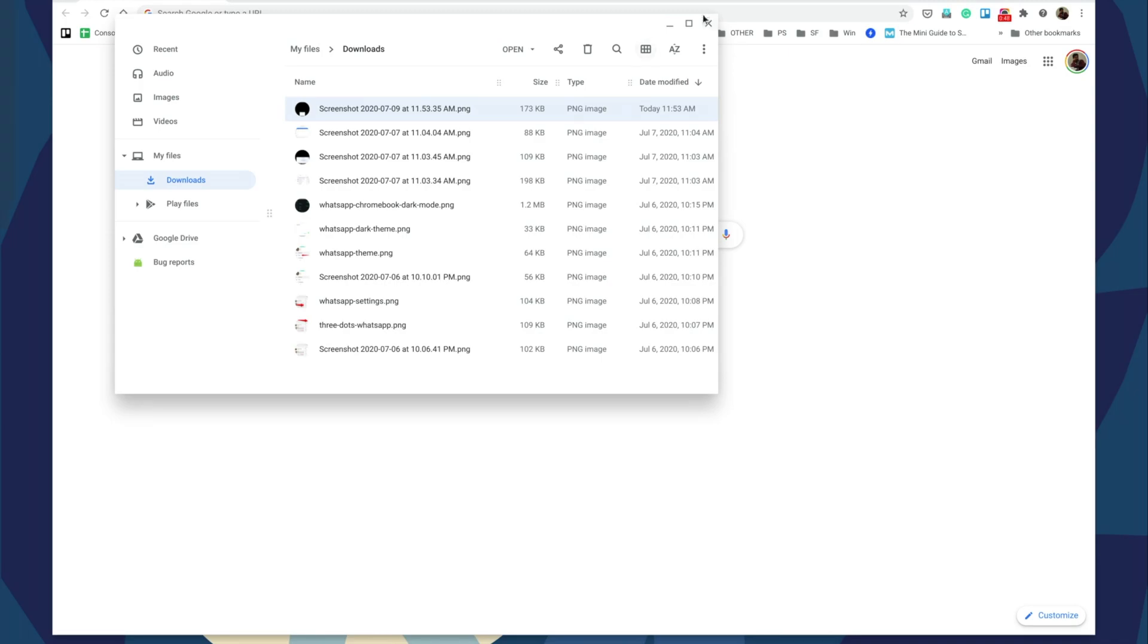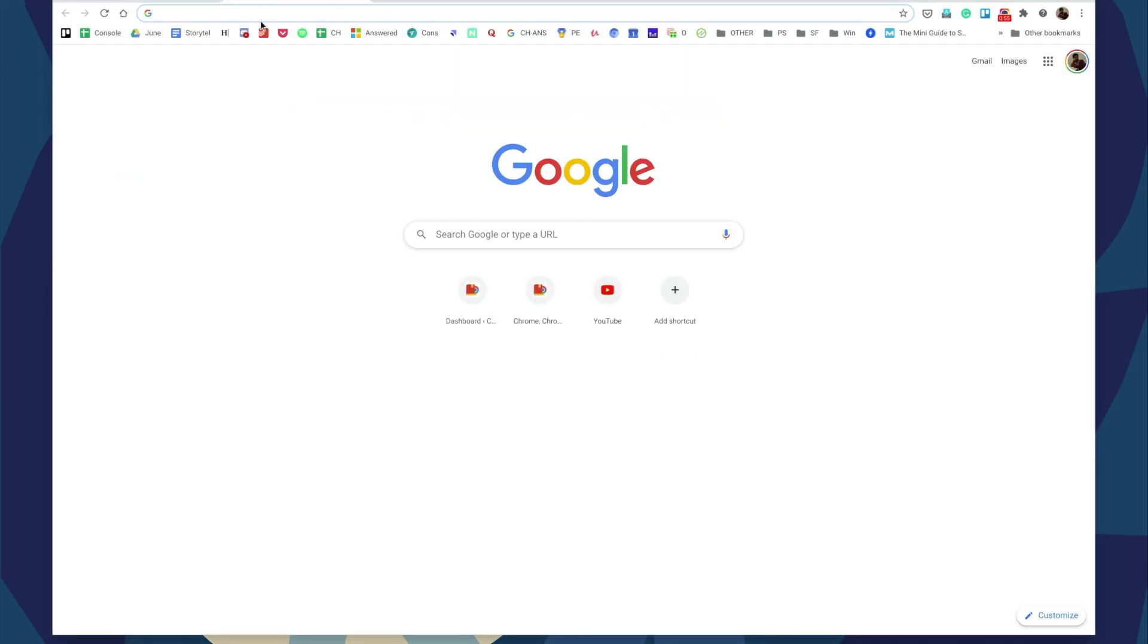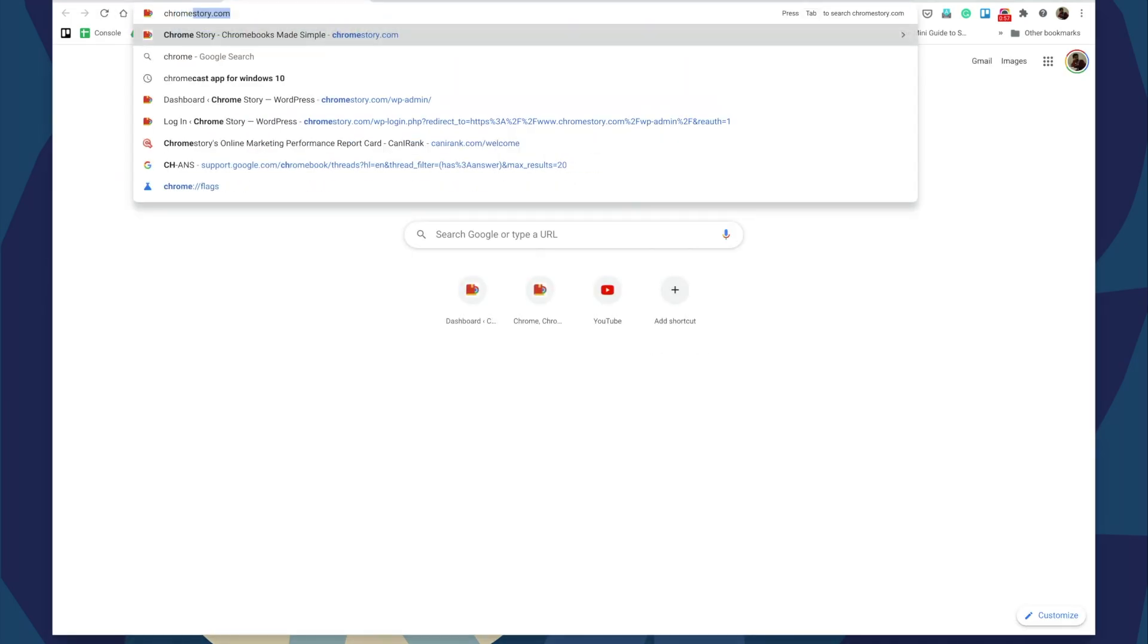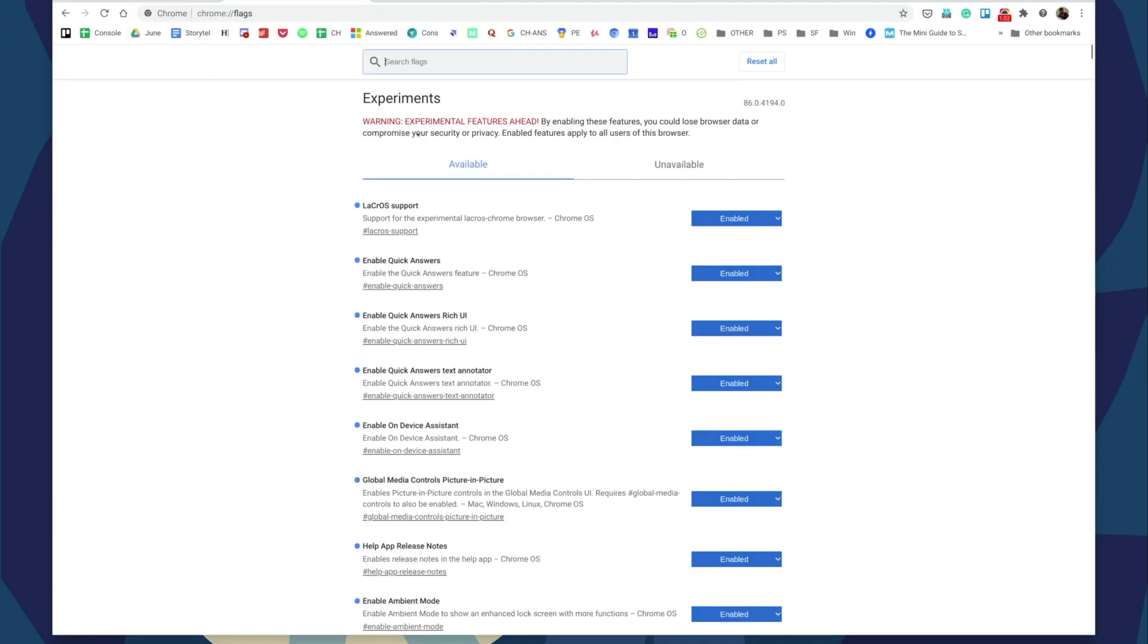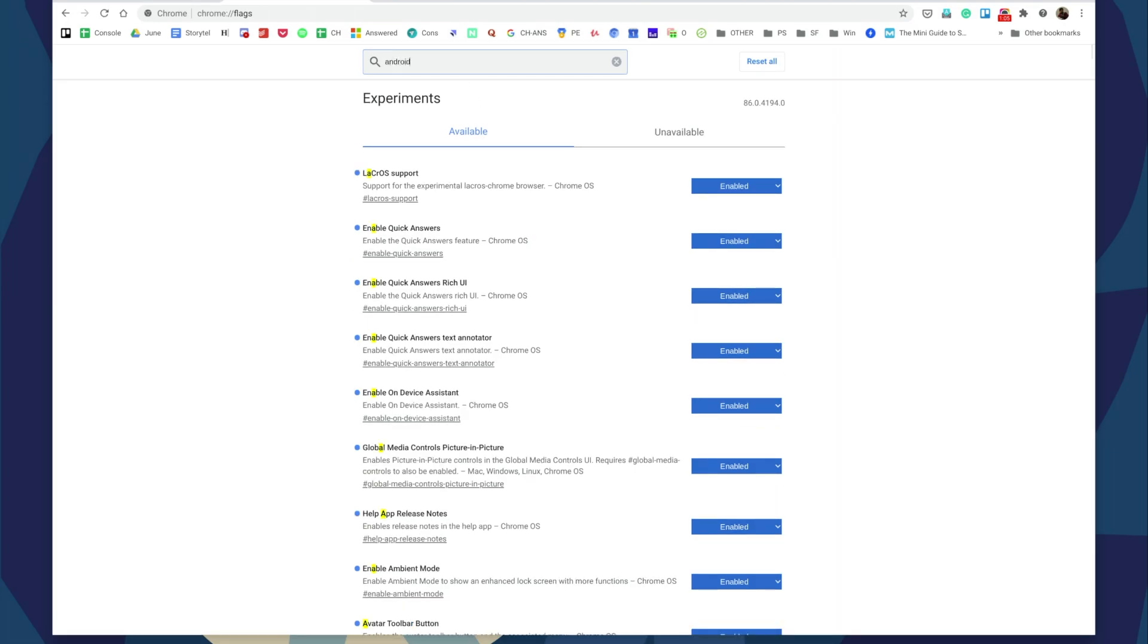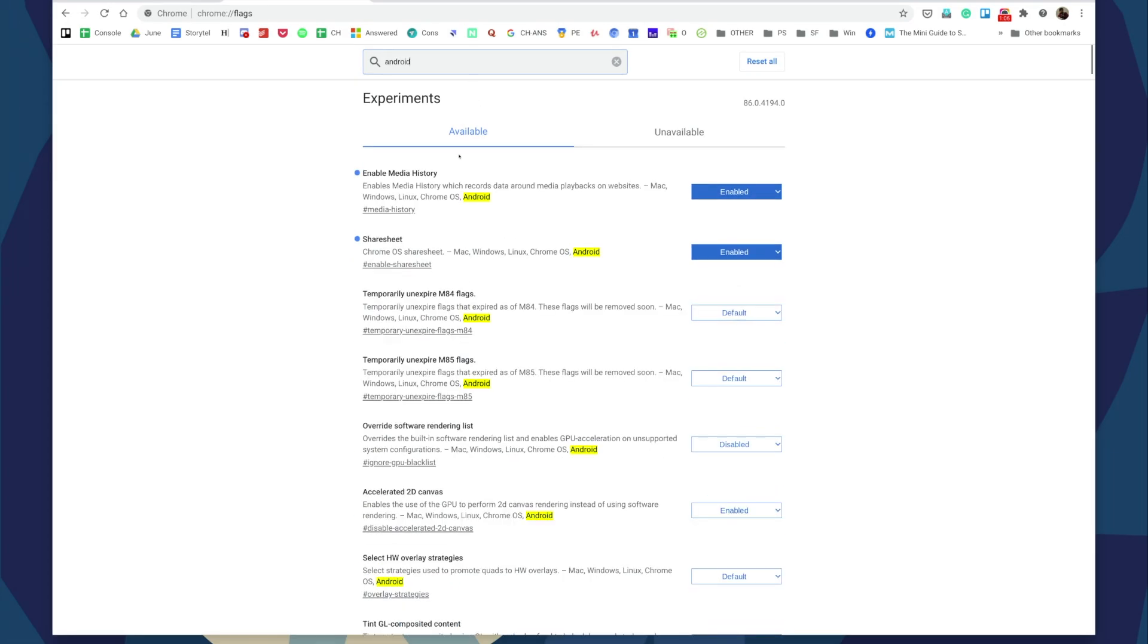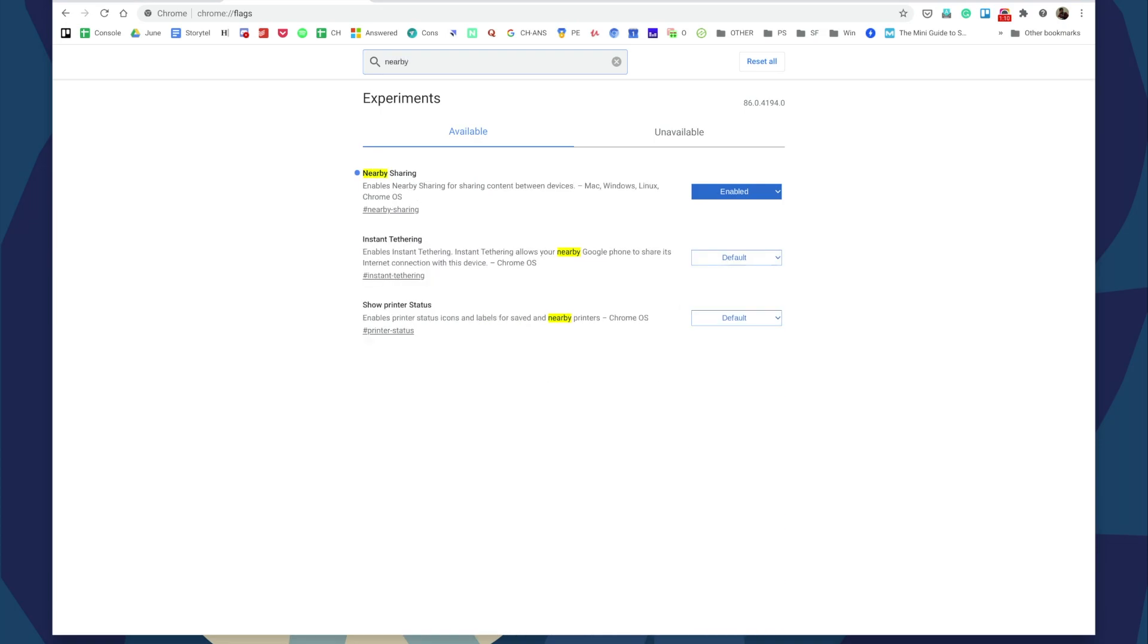All right, so that's how Nearby Share works on a Chromebook. The last time I spoke to you guys, this wasn't working for me because I didn't have a second device to show this. But now with the latest update to Android 11 beta, I got my phone working and this is working between my phone and Chromebook.